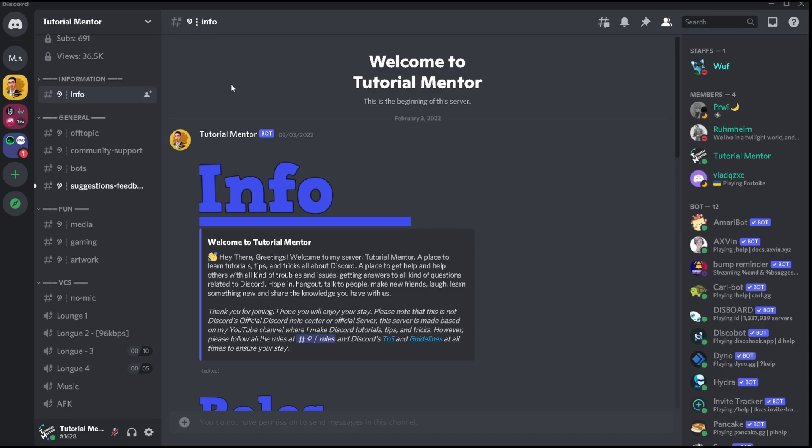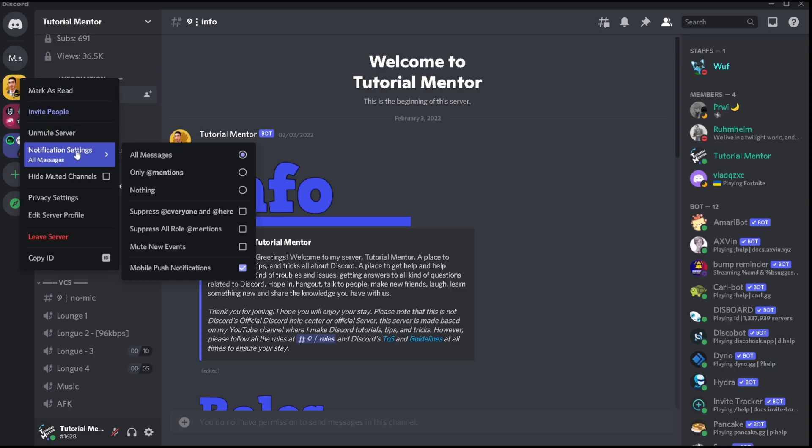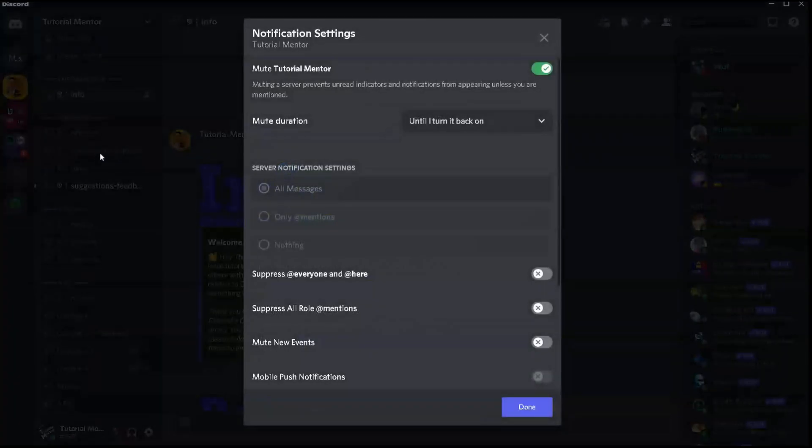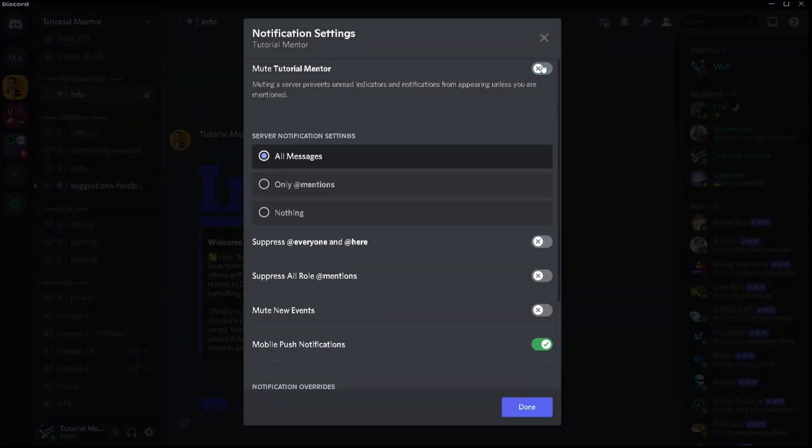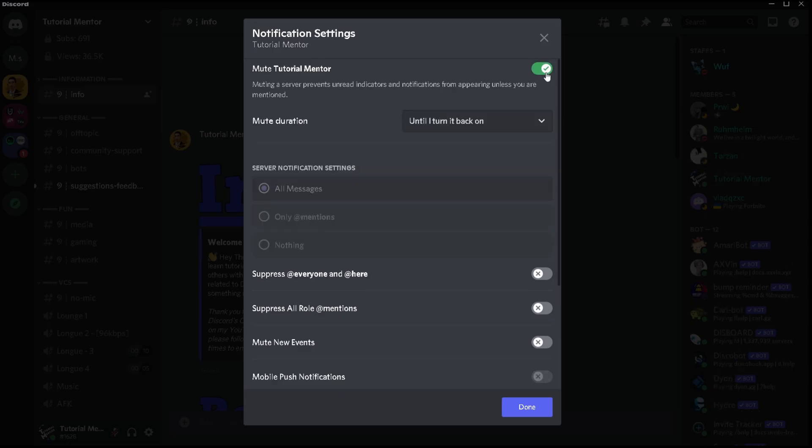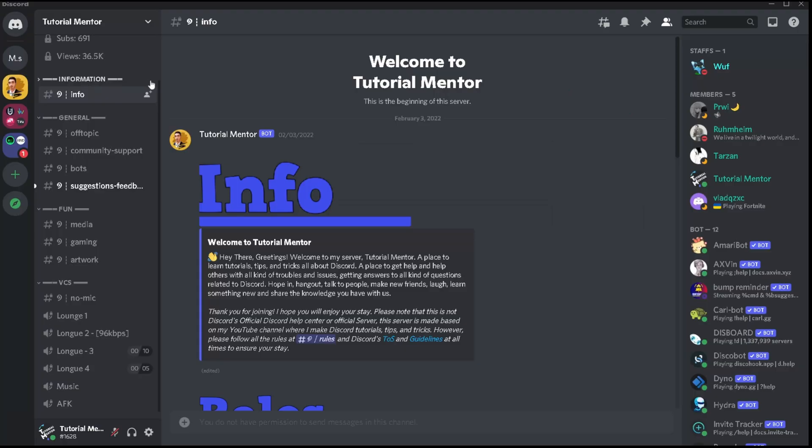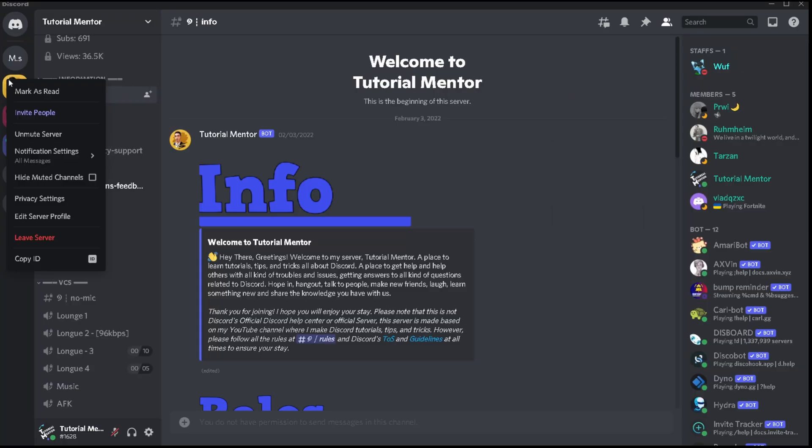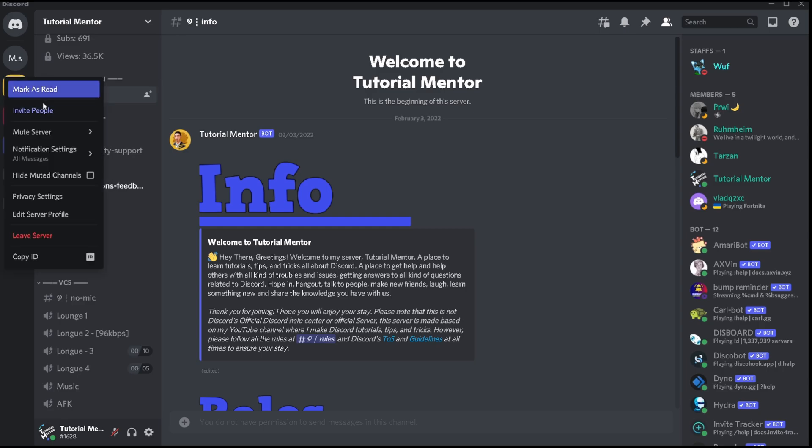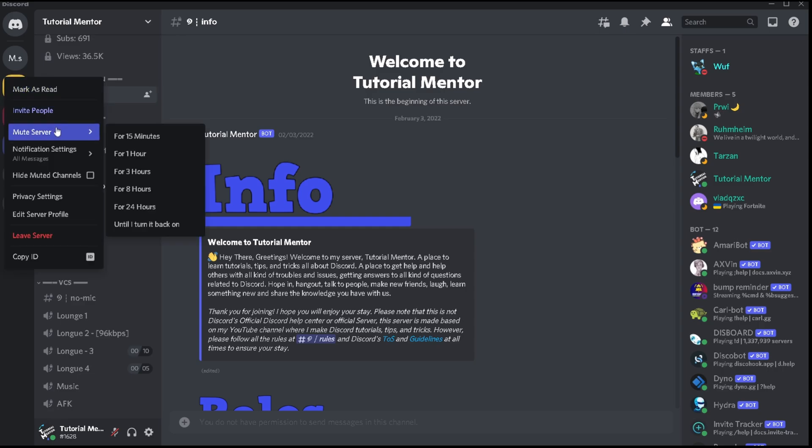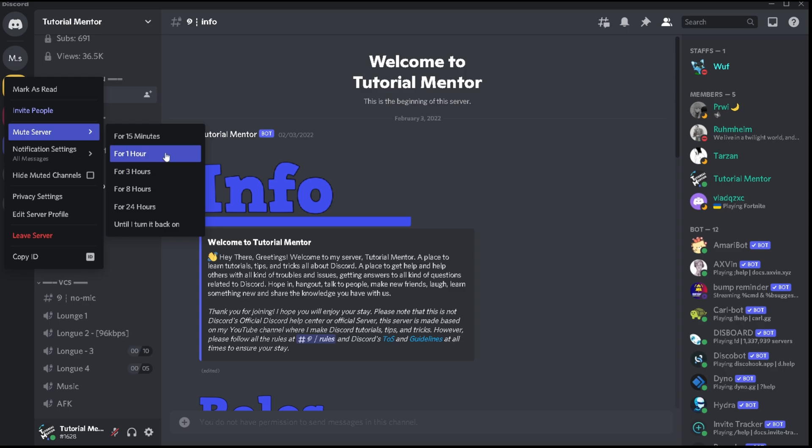You can do the same thing with the server notification settings as well. So instead of just right clicking on the server, going to the notification settings and then muting or unmuting the server from here, you can simply just right click on the server here. If it's muted you can unmute it by clicking on unmute server or if you want to mute it you can just hover over your mute server option and then you're going to see several options which is also quite catchy and handy.